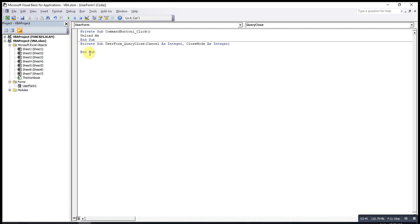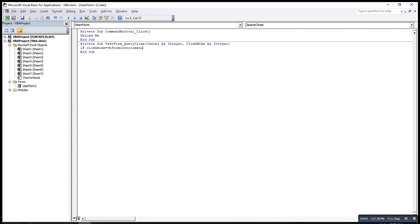Then we write, if the close mode is based on the Visual Basic UserForm control manual, and then we have to cancel.